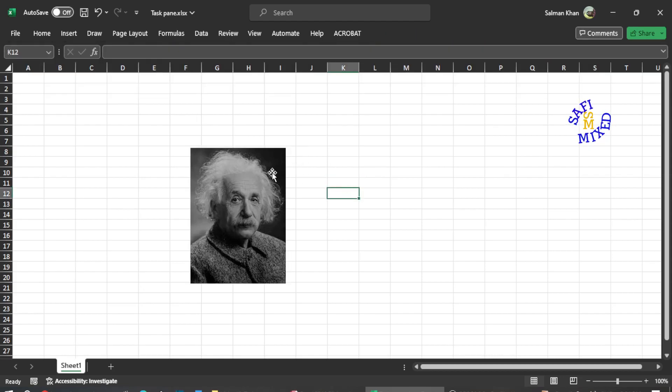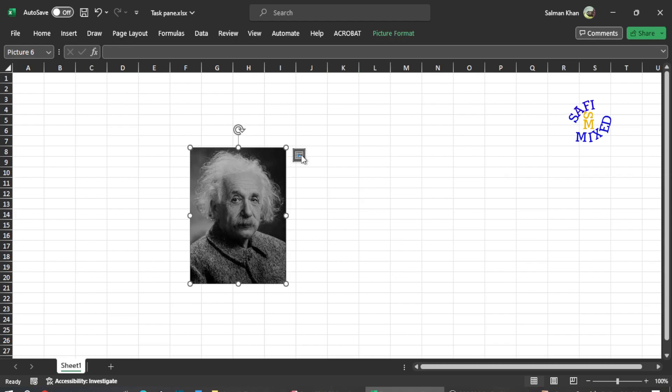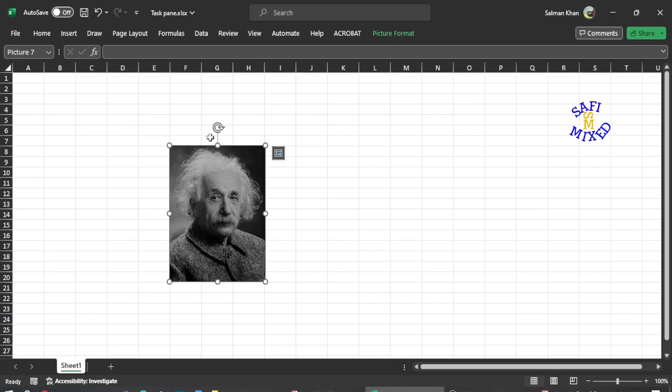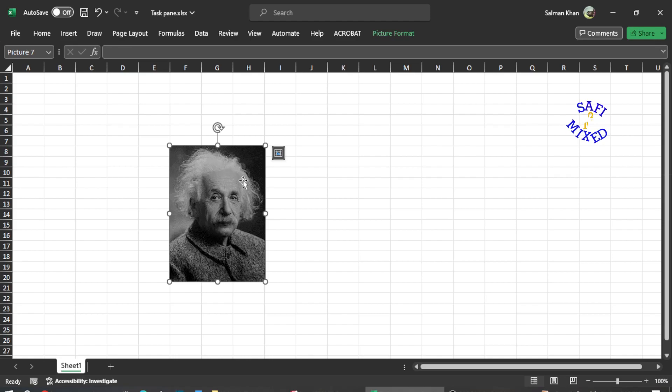There is one more thing: if I click on this symbol, it will take the picture into a cell. If I click this again, it would take it out of the cell. So this way, you can move a picture to a cell or keep it over the cells. Thanks for watching.